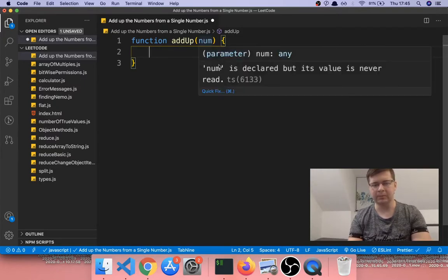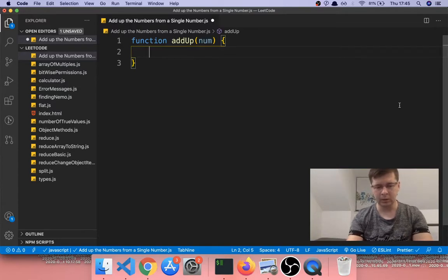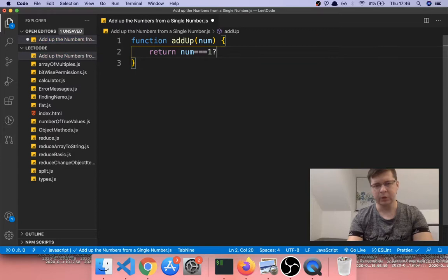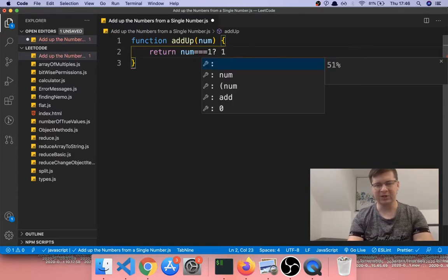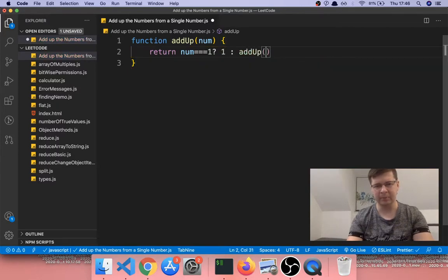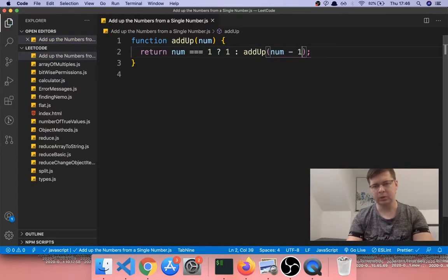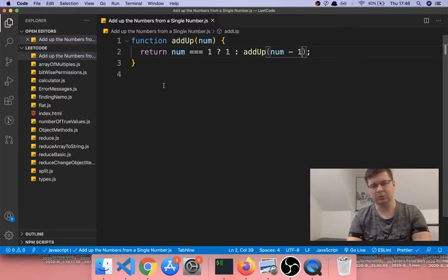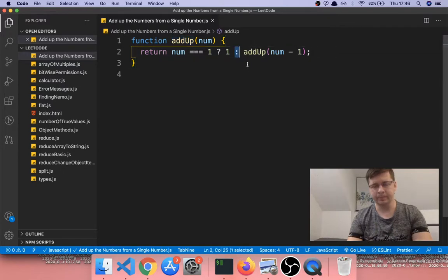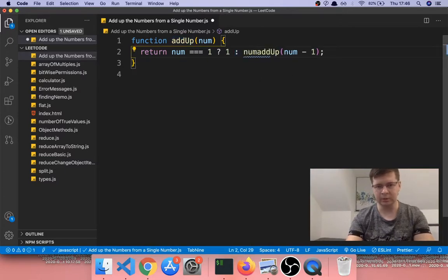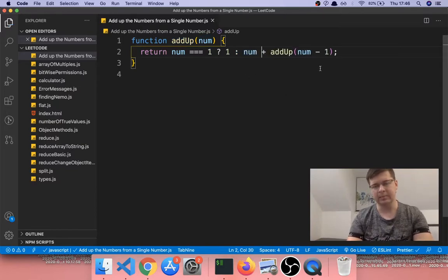The way we're going to do that: we're going to say return, and if num equals one we just want to return one. But if it's not one, then we want to return num plus addUp of num minus one. What's going to happen is: if num is one, just return one because we don't want to go lower than one — we're summing from one up to the given number. If the number is greater than one, we return num plus addUp of num minus one.